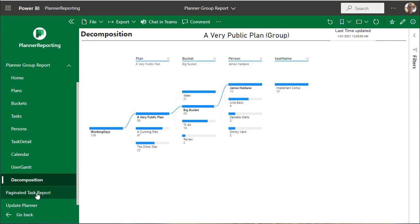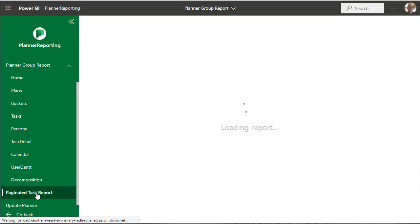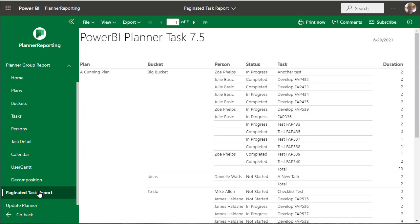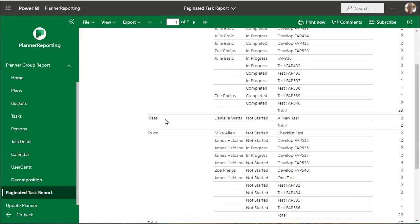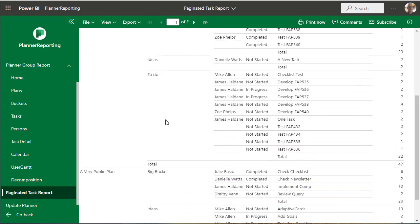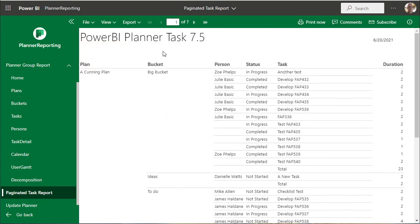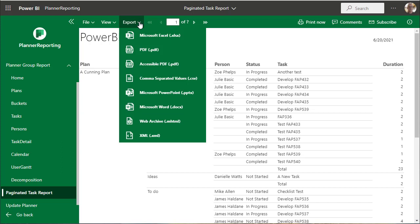Then we have a paginated report which of course can be exported.